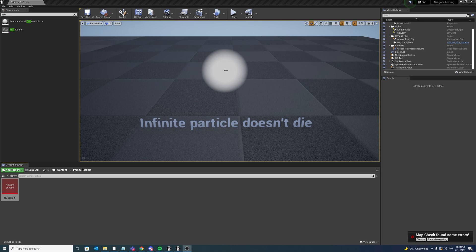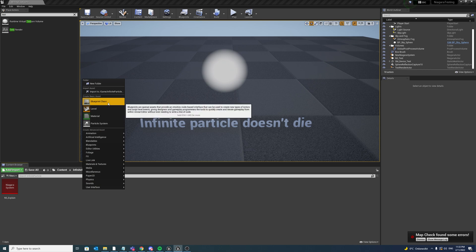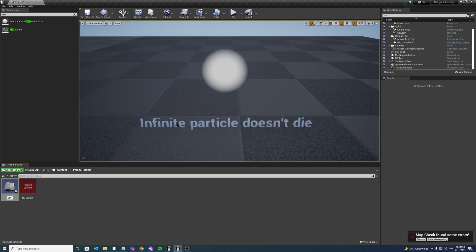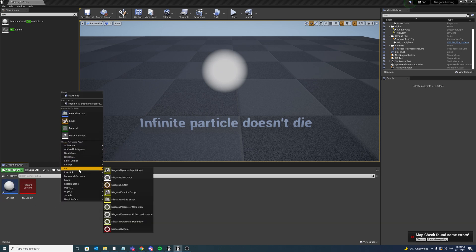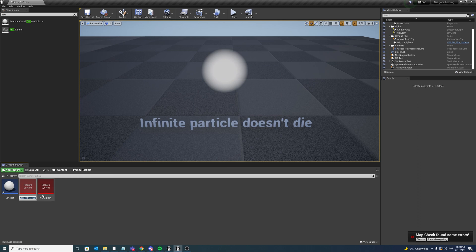For those who don't know what I'm talking about, let me first explain to you the problem. So I will recreate a quick simulation of the exact same issue and then I will show you my workaround for that. So let us first create a blueprint bp_test and the Niagara system preferably empty called ns_infinite_particle.